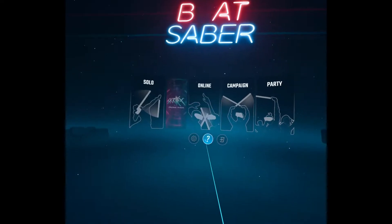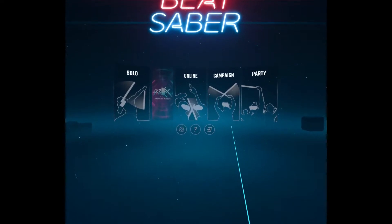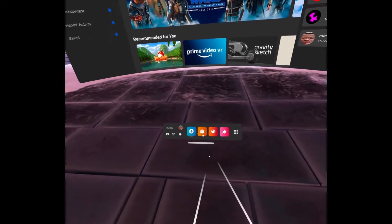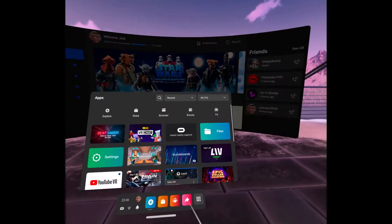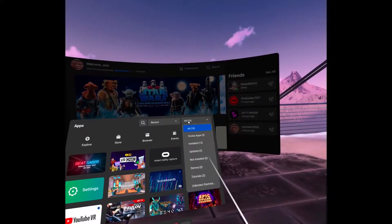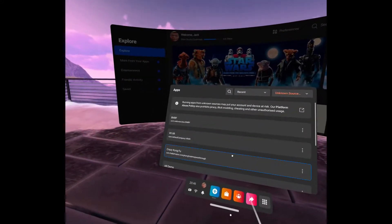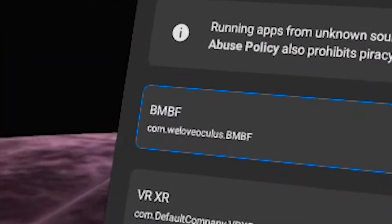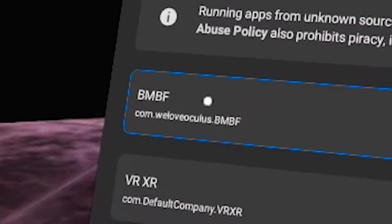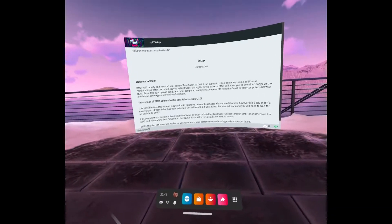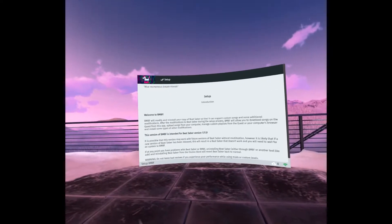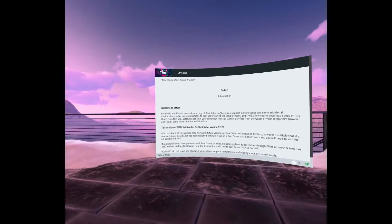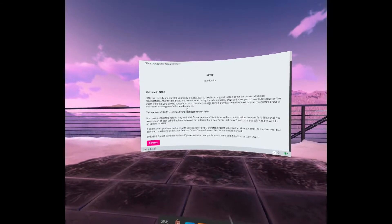As soon as that song is finished, exit out of the game and head to the unknown sources tab shown here. Then open up BMBF. It'll show you a preview — just ignore all of it and head to the continue button down below.